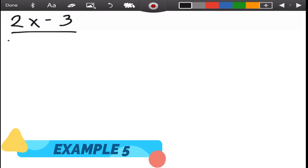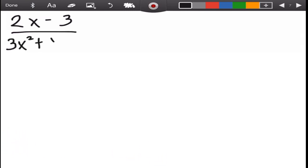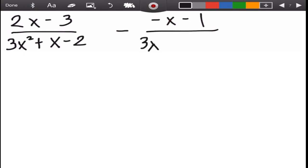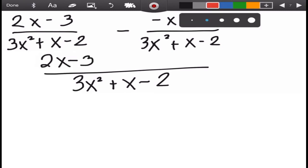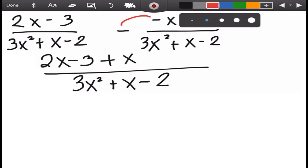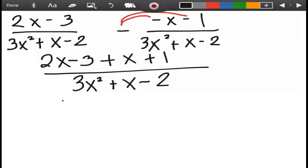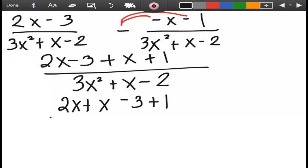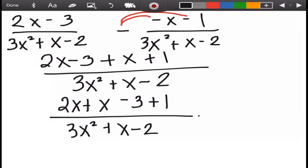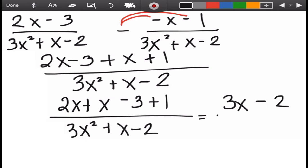Fifth example: (2x − 3) over (3x² + x − 2) minus (negative x − 1) over (3x² + x − 2). Since it is subtraction, we distribute the negative: negative times negative x is positive x, and negative times negative one is positive one. Rearranging the numerator: two x plus x and negative three plus one, giving three x minus two over the denominator.